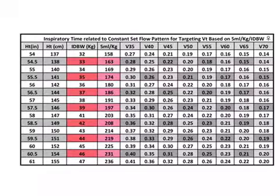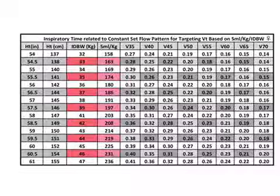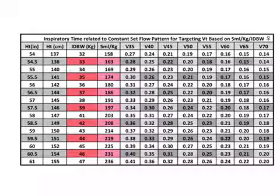Note, if you're using a fully decelerating flow pattern, it doubles the inspiratory time displayed.